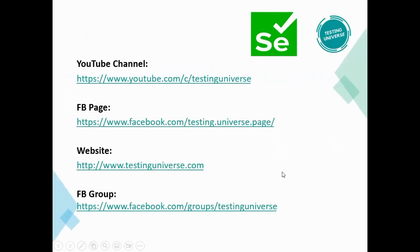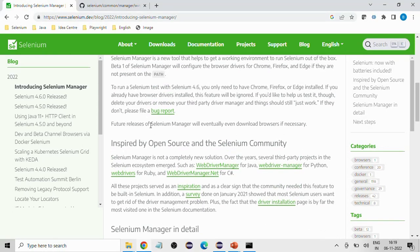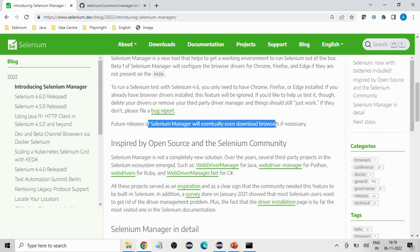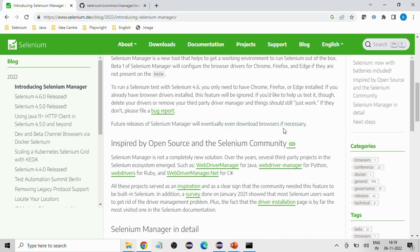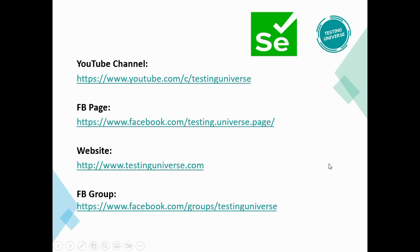That's all about this feature at the moment. Since this is a beta one release, if I get any new updates I will share them. They have also mentioned that in future, Selenium Manager will eventually download browsers if necessary — so if a browser is not installed, future releases might download the browser itself and then launch it. I hope you have liked this video. If you like it, please subscribe to my channel, click on the bell icon, and share this video with all your friends. Thank you so much for watching.